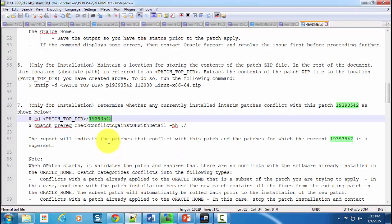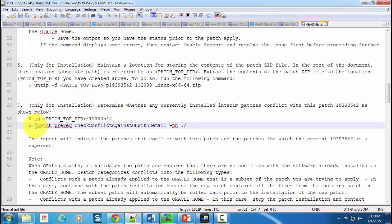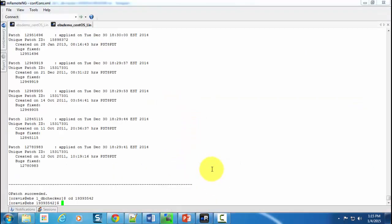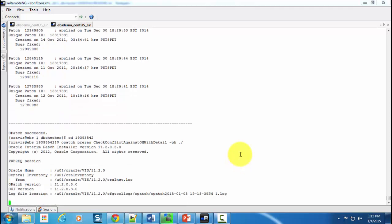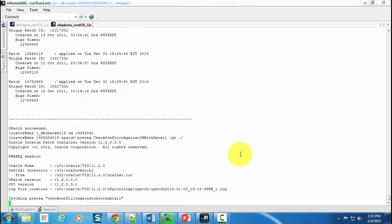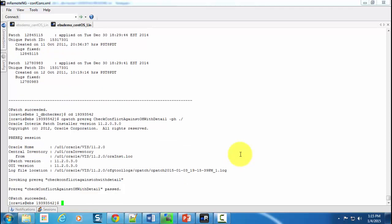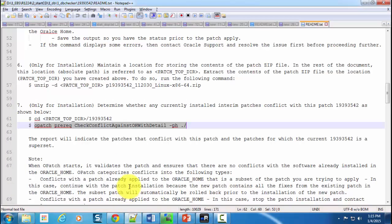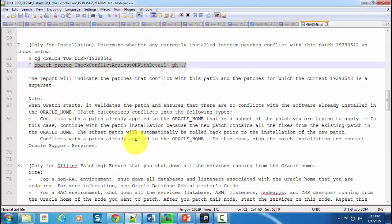The next step is to check the patch prerequisites or conflicts if at all there are any, and that is what I have explained as part of my presentation as well. Paste that command, hit the enter button, and it's going to show you if at all there are any patch prerequisites or conflicts. There are none and it has passed. OPatch succeeded. We'll follow the README to follow the next step.